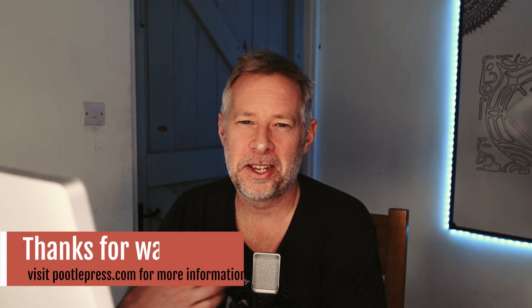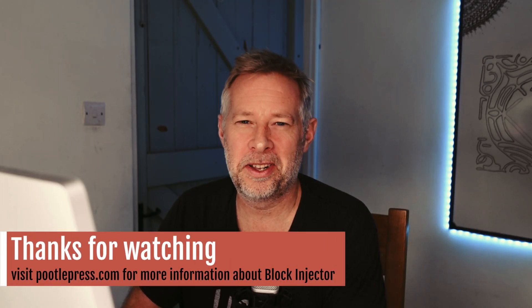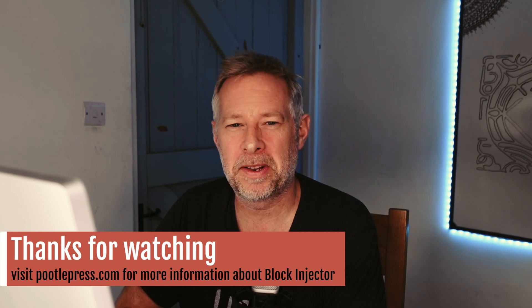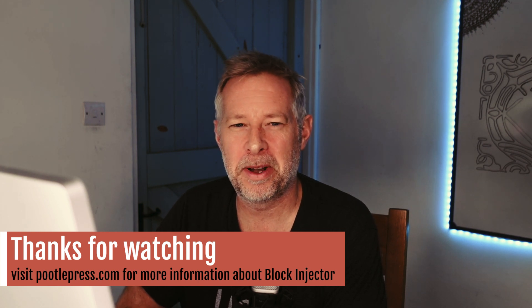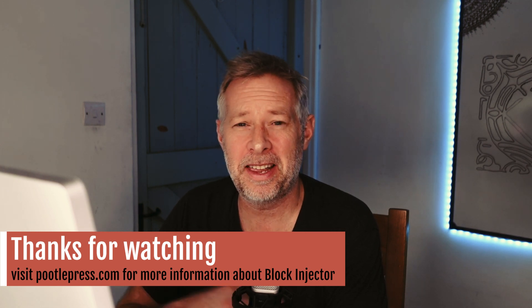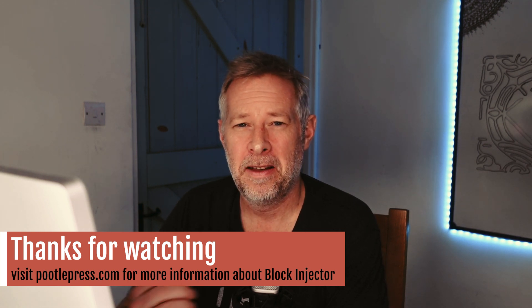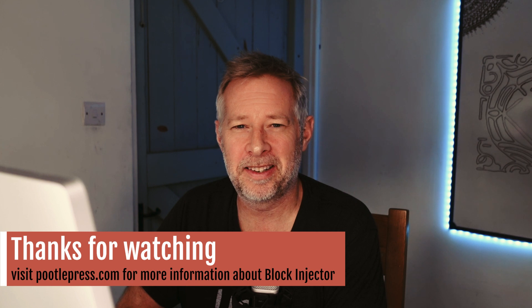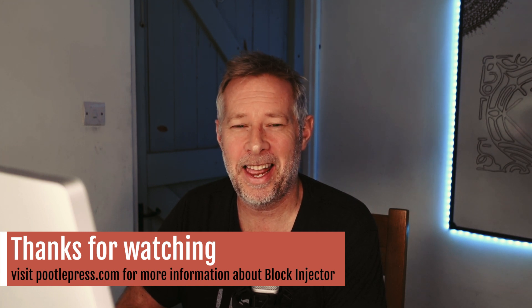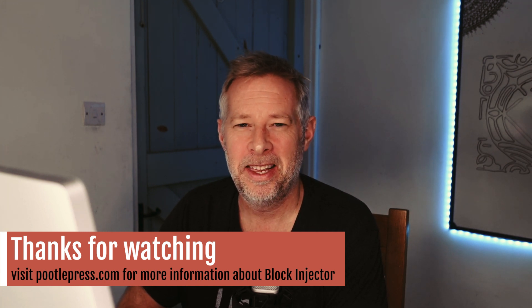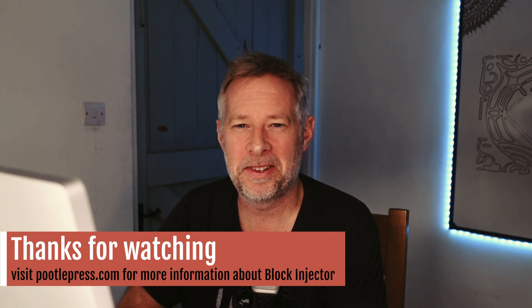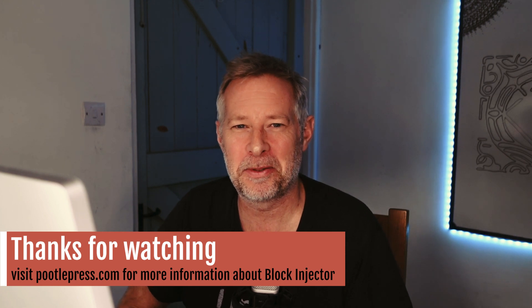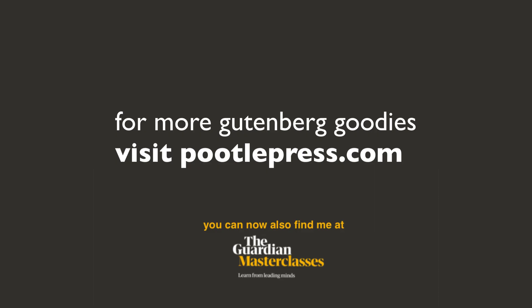Block Injector costs $49 and is available from pootlepress.com which is my website. There is a free 14-day trial available so you can test it out risk-free and cancel at any time. If you have any questions stick them in the comments below. Thank you so much for watching and I'll see you soon.